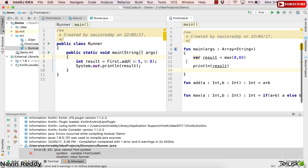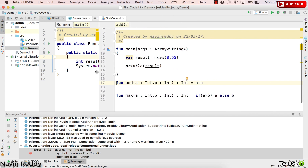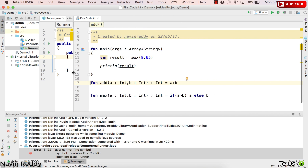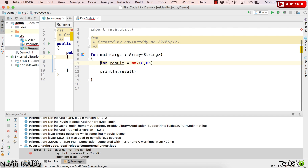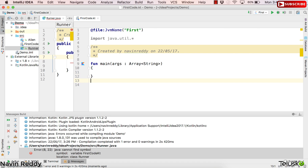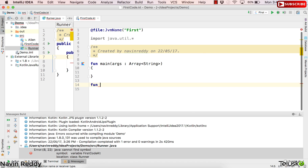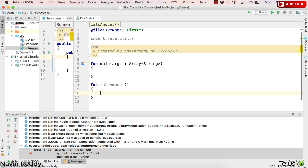Let's imagine if you want to calculate interest. Let's minimize this and focus only on this window. What I want to do is create one more function and I will call this function as calculateAmount. This calculation doesn't matter exactly what the calculation would be — let's focus on the concept.